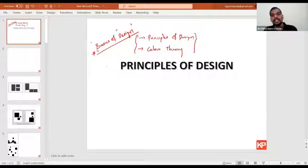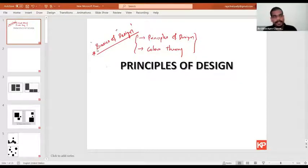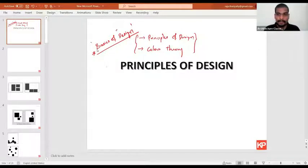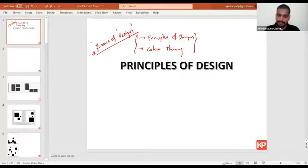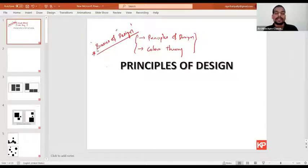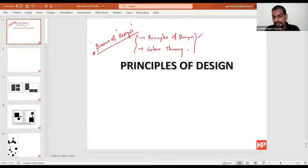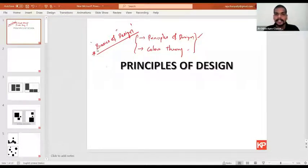These are the two topics we cover under Basics of Design. We'll do it in two classes — today we are covering Principles of Design, tomorrow we'll focus mainly on Color Theory. We'll also schedule practice sessions for each topic. Once you download the mobile application, you'll also get the study material — Chapter 1 is Principles of Design, Chapter 2 is Color Theory, and Chapter 3 covers how these principles and color theory are used in logo design, UI/UX design, and t-shirt designing.